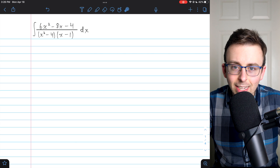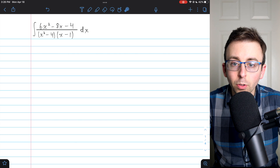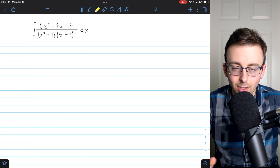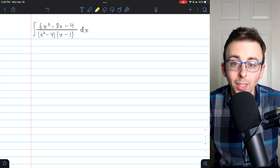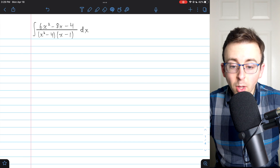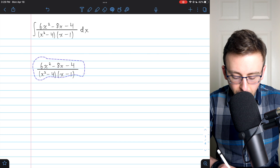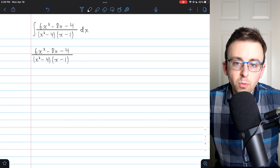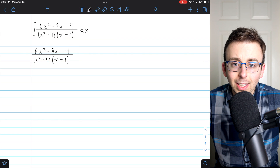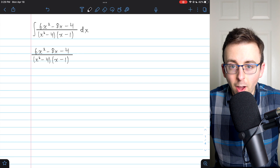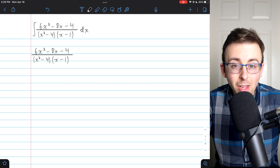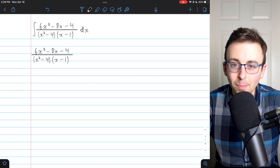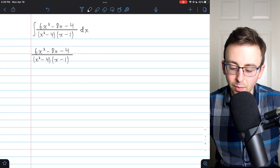So we can go right into partial fraction decomposition in order to decompose the fraction and turn this into a manageable integral. I'm going to assume that you already have some experience with partial fraction decomposition — check the description for a link to my lesson introducing the topic. If you haven't seen it before, you might be able to follow along, but it'll probably seem like I'm pulling some stuff out of nowhere.